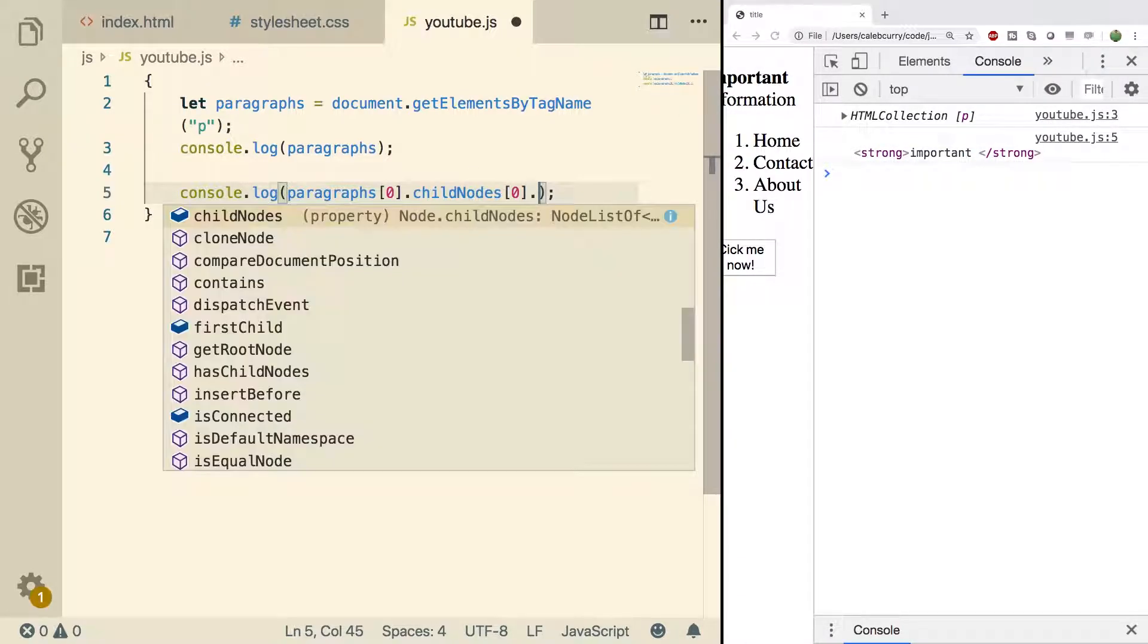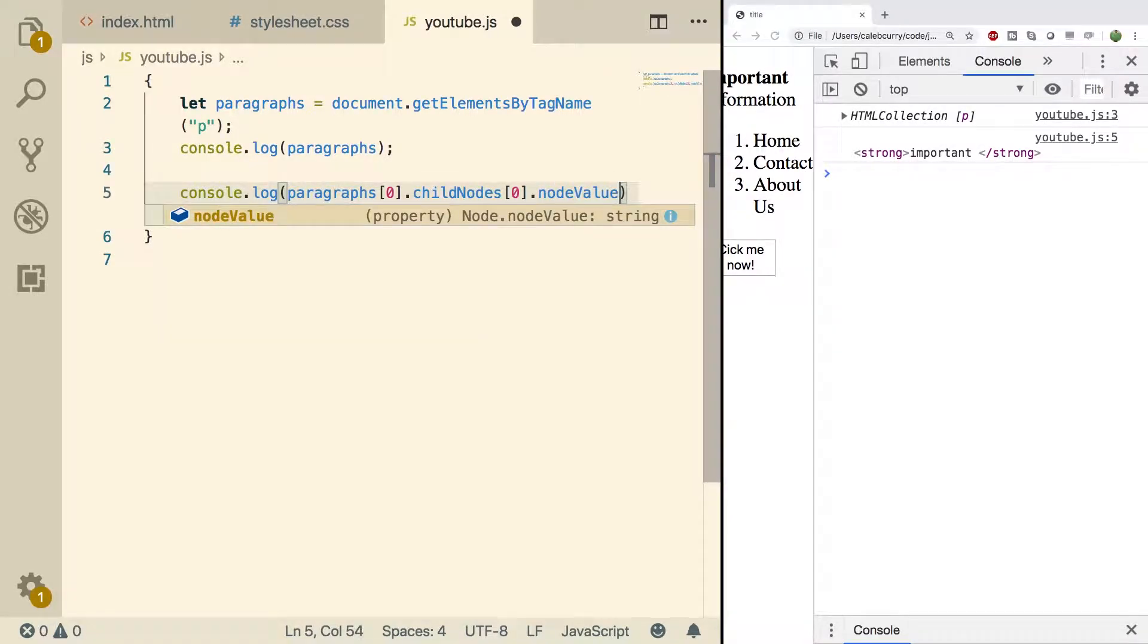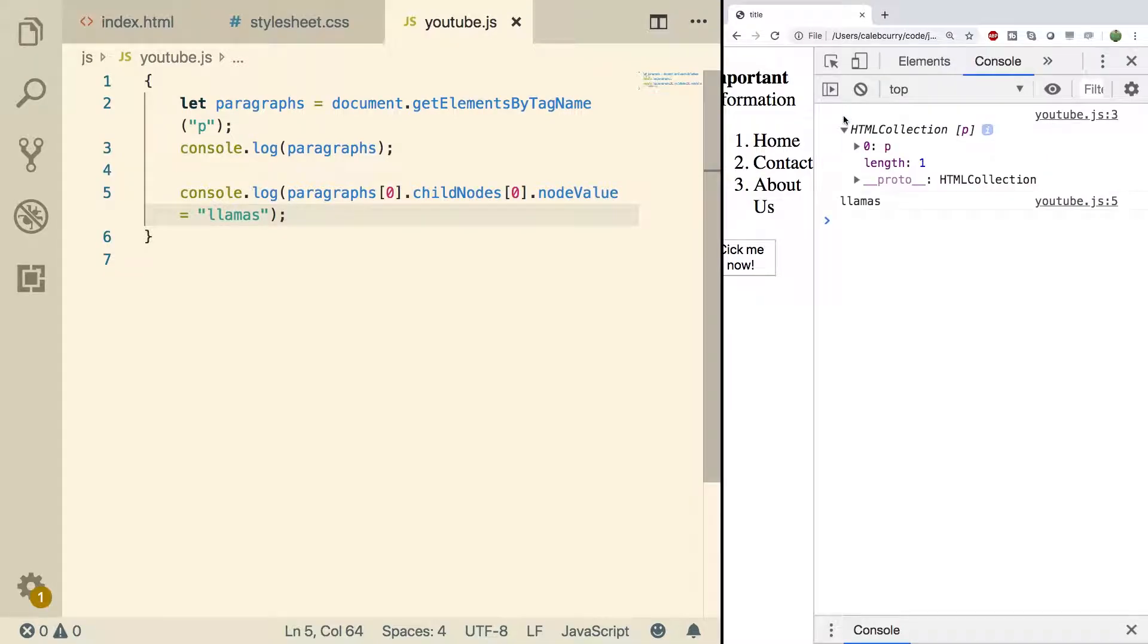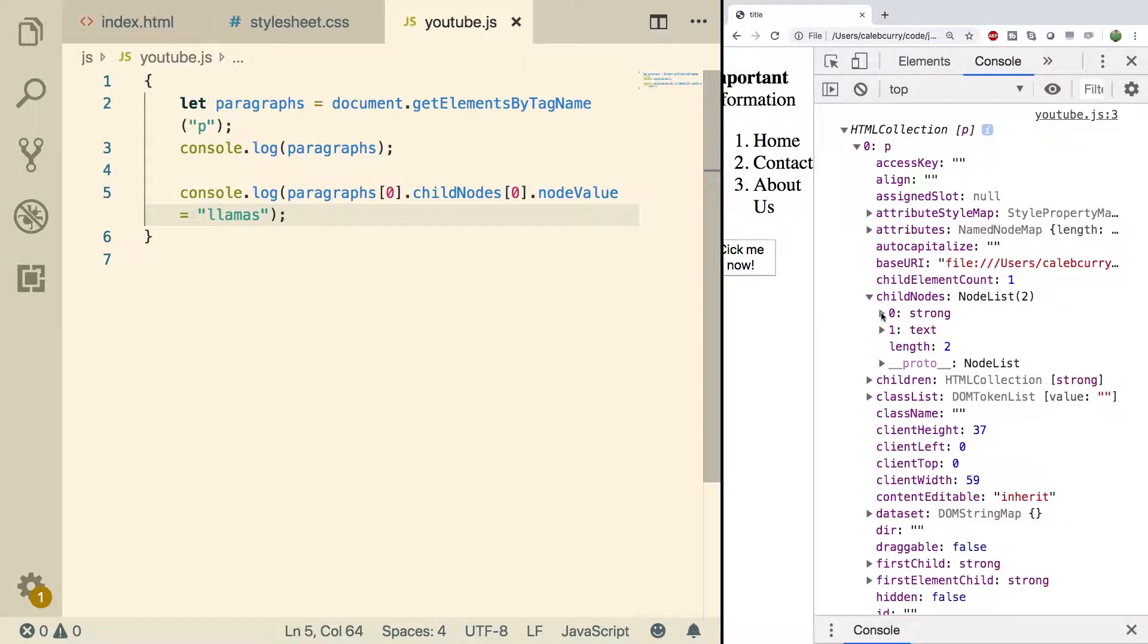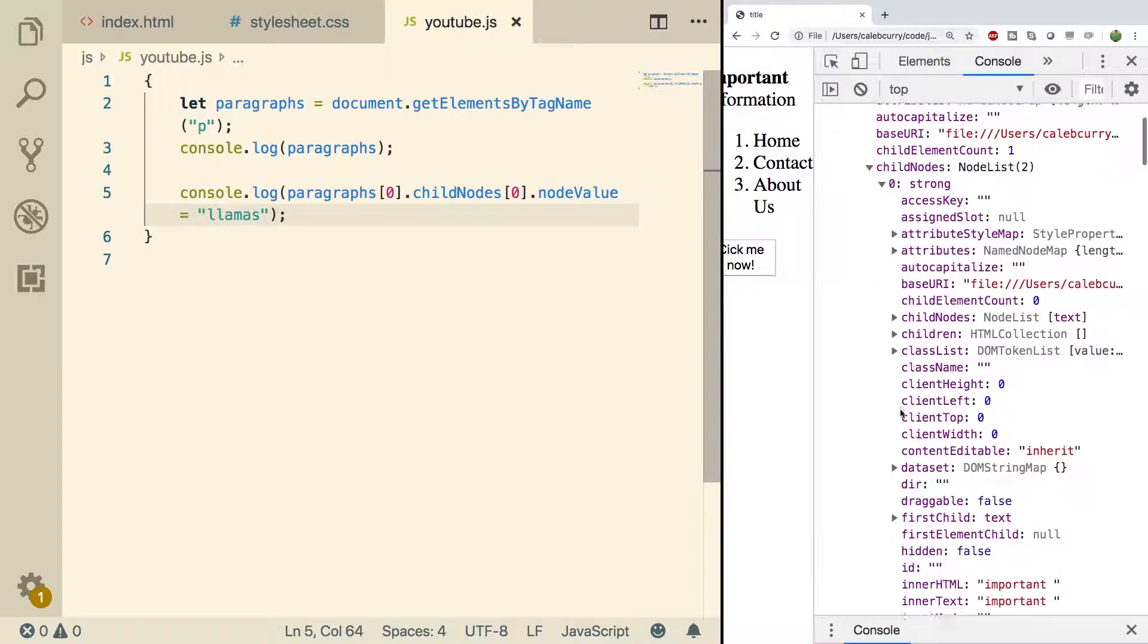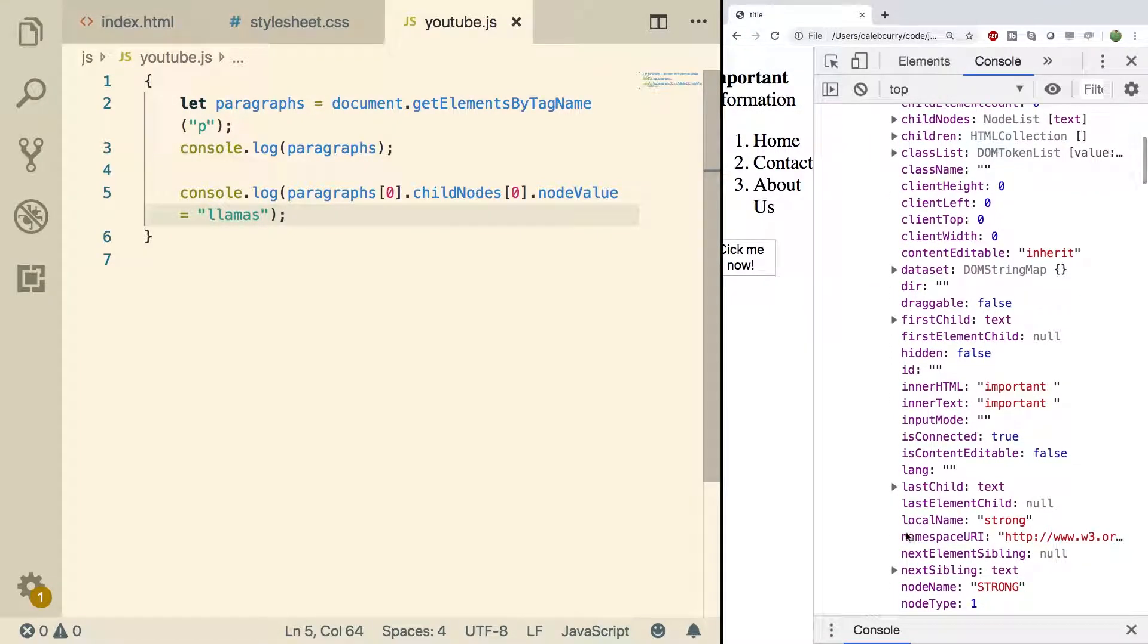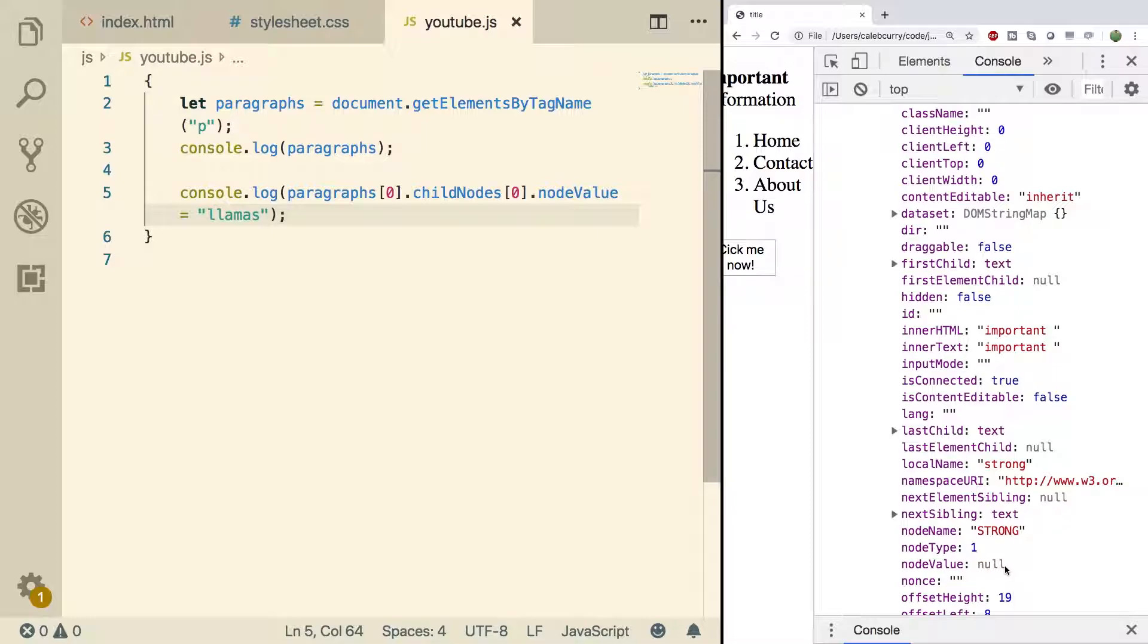So then what we can do is we can say node value and we can give it a value such as llamas. Let's expand this HTML collection and take a look. Go into the child nodes. Go into the strong and we can see we have this node value is still null.